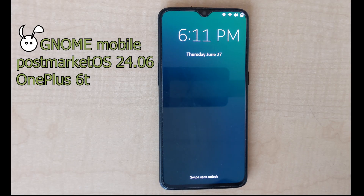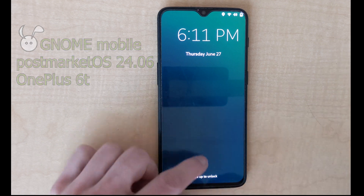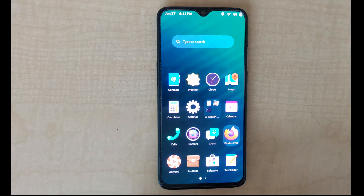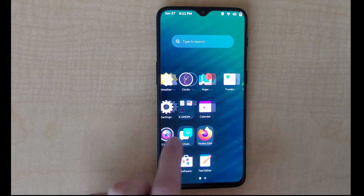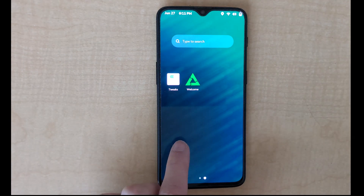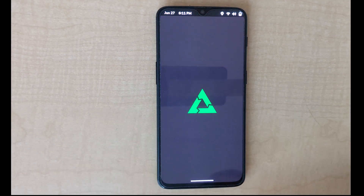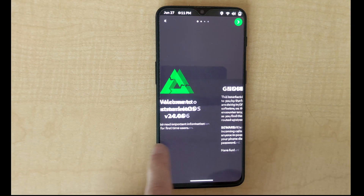This is a look at GNOME Mobile on PostMarket OS version 24.06 on a OnePlus 6T. This version doesn't look totally different but there are a few changes under the hood.